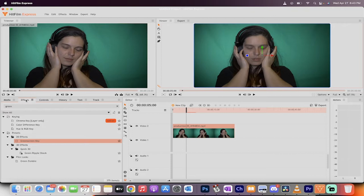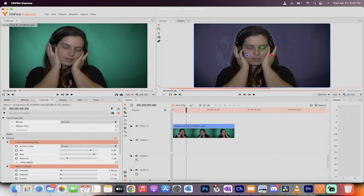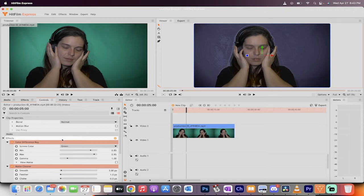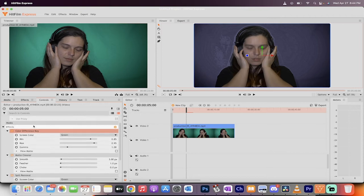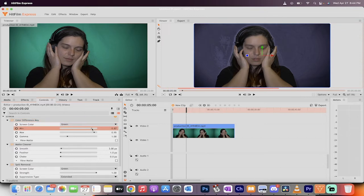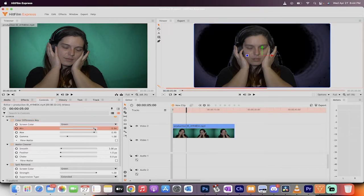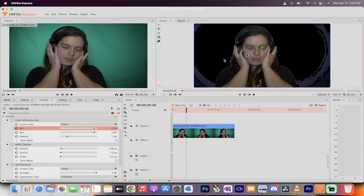So we're going to go into the effects. We're going to grab green screen key again. Same thing. Drag and drop it on top. But this time, it doesn't look too good because obviously it's not well-lit. So what are we going to do? We're going to go now into the controls panel, and we're going to make some changes. There's not a whole lot of stuff you can do here.